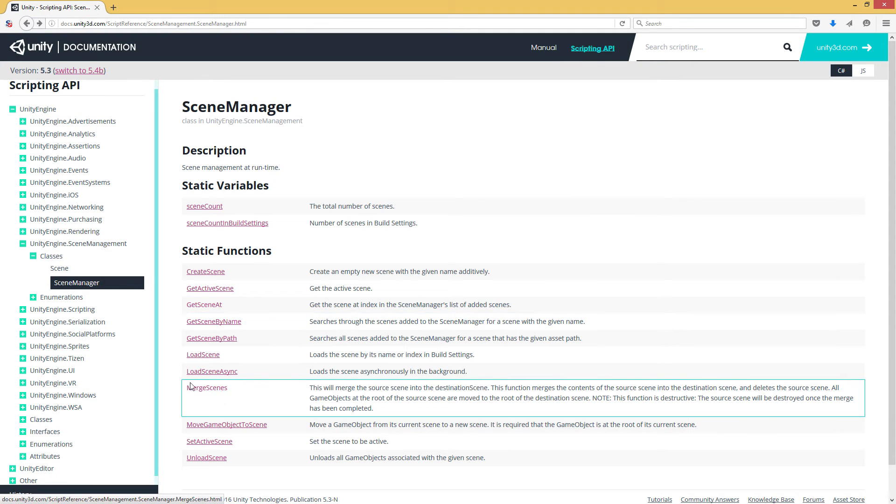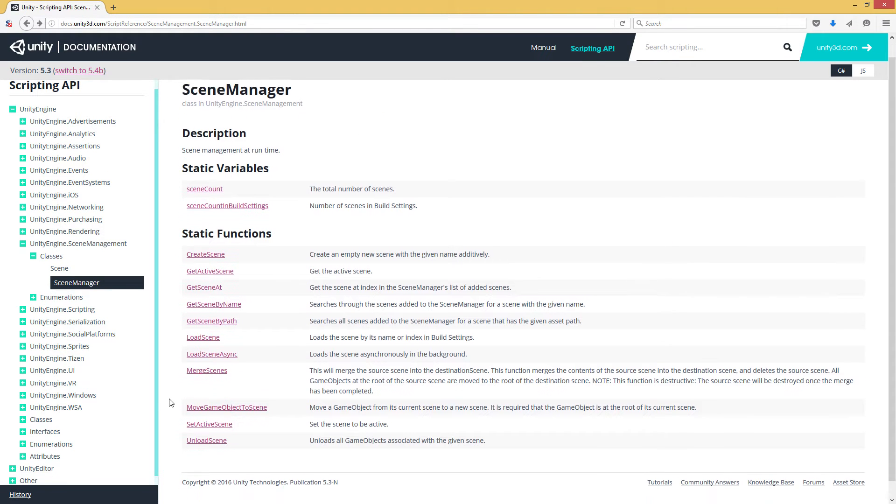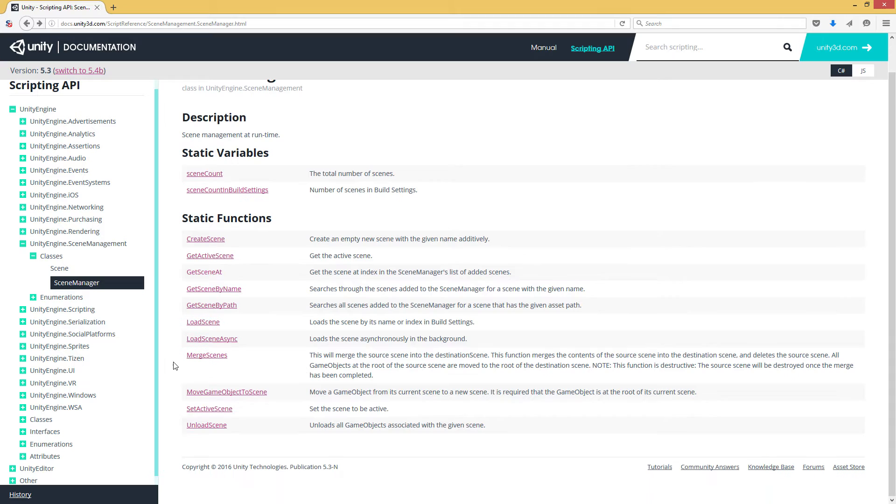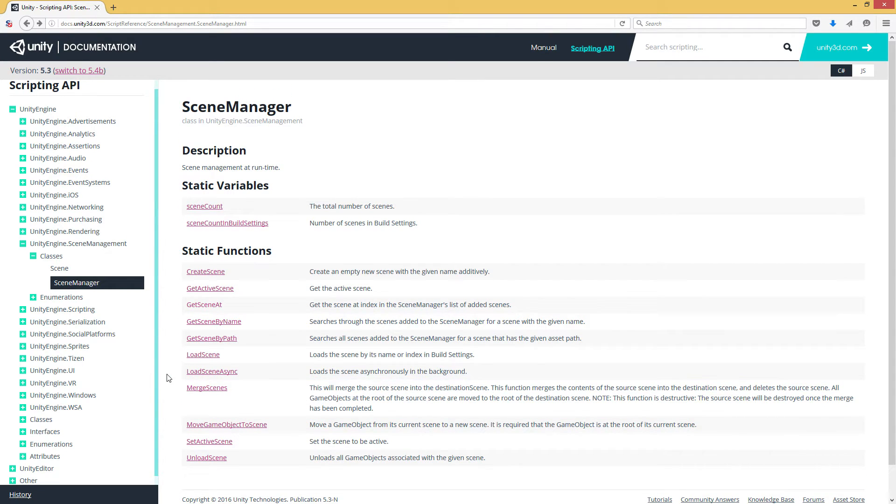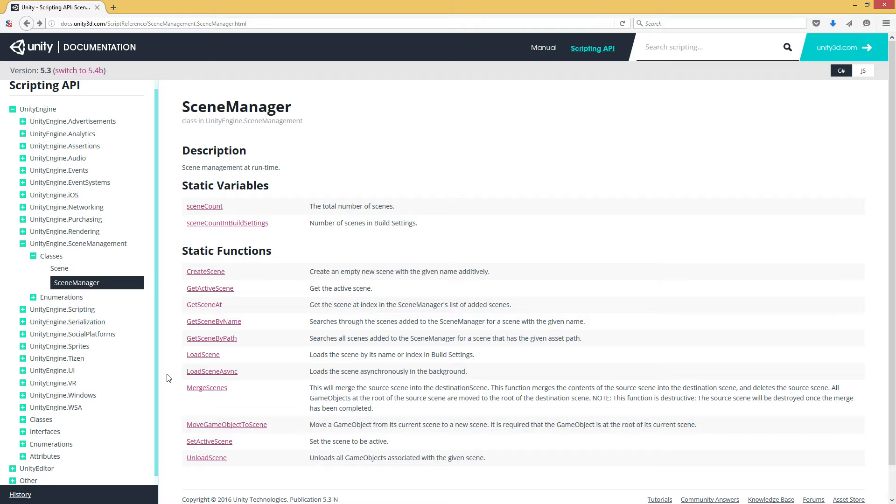So beyond that, a couple of other things that are interesting are things like load scene async. And this is asynchronous loading. Typically, the way that Unity works is when you load a scene, Unity stops, loads the scene in memory, and then either replaces the scene with the new one or adds it to the list of scenes. If you have a very large scene, this can be a noticeable lag. Basically, your game will pause while it loads that scene and then continue once the scene is loaded. And loading things asynchronously just allows us to load it in the background. And when it's ready, then we load that scene.